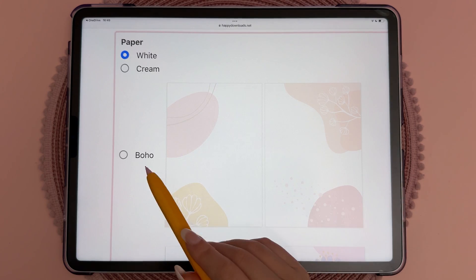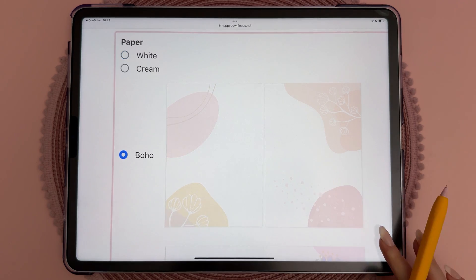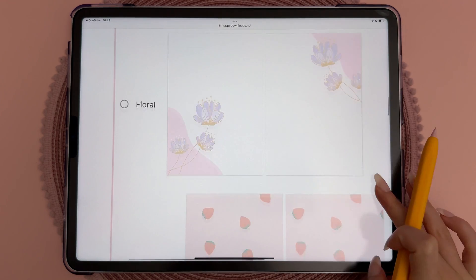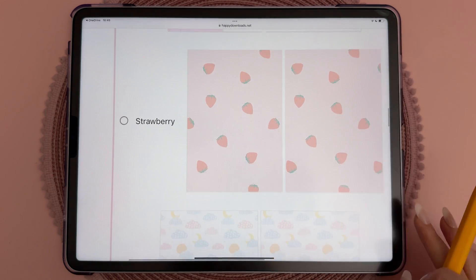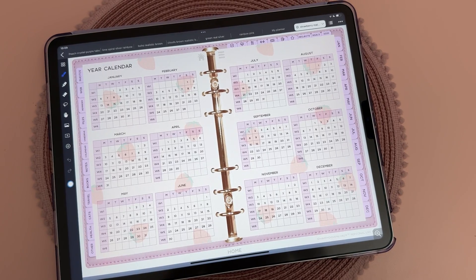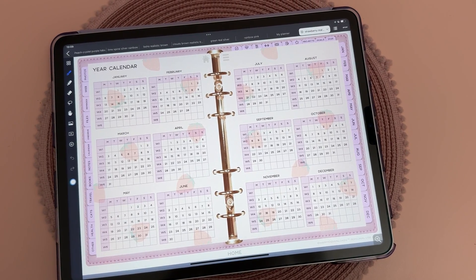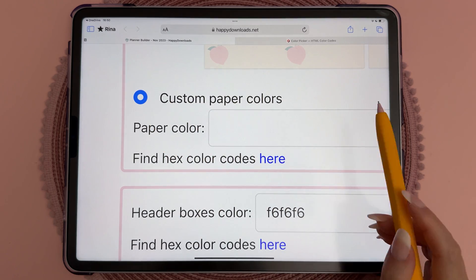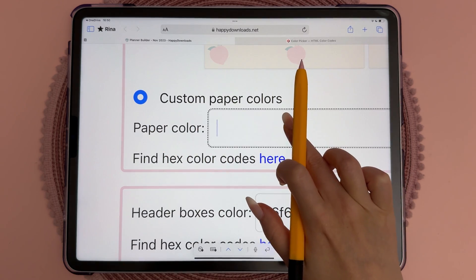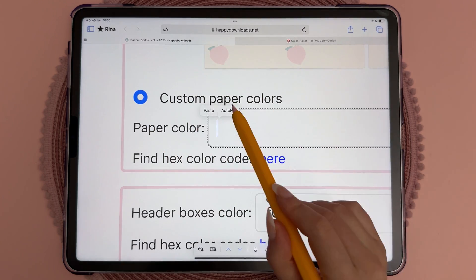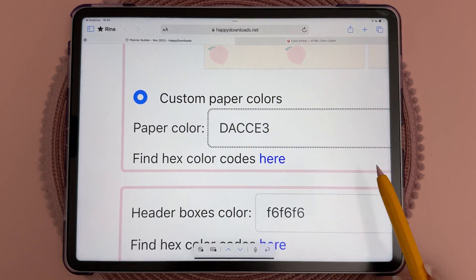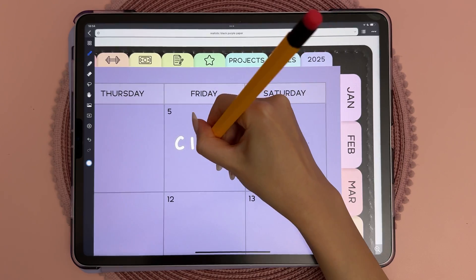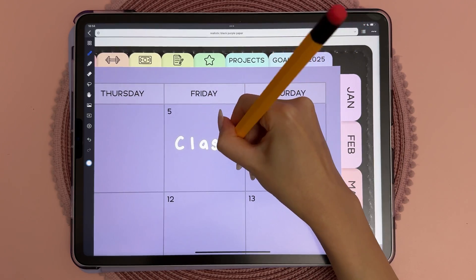For paper color, we have standard white paper as well as the pattern designs from the previous year. Now you can also create your planner with any color paper by entering the hex code. This is great if you prefer writing on darker color paper, or you can choose a more pastel shade to add some extra color to your planner.